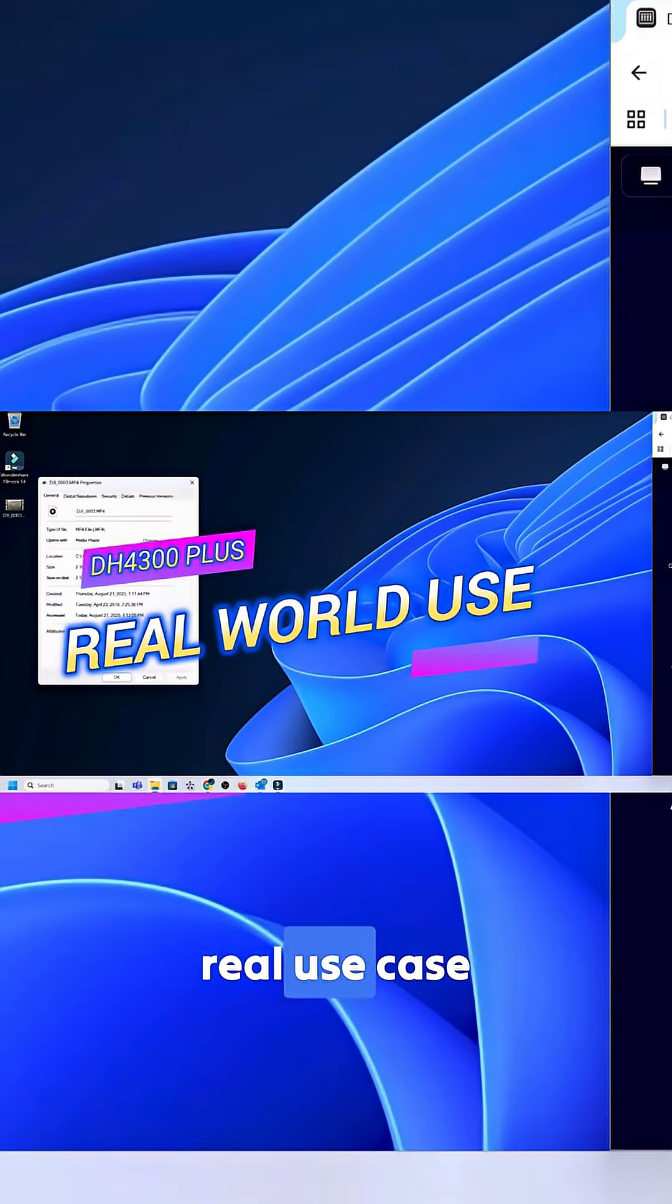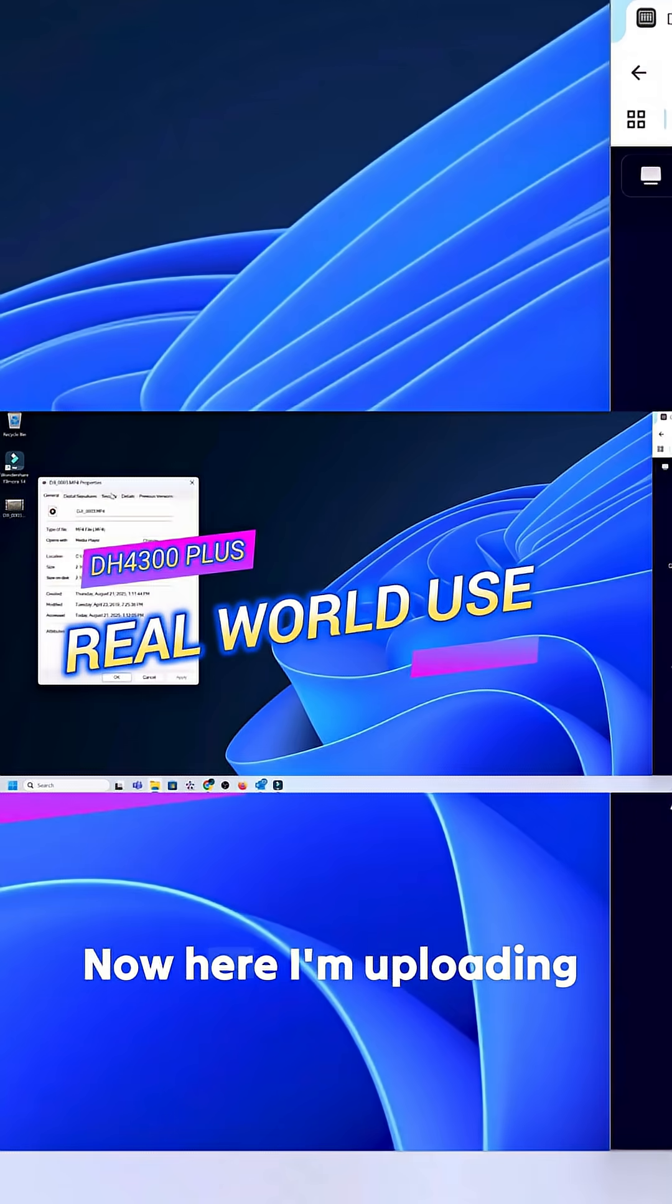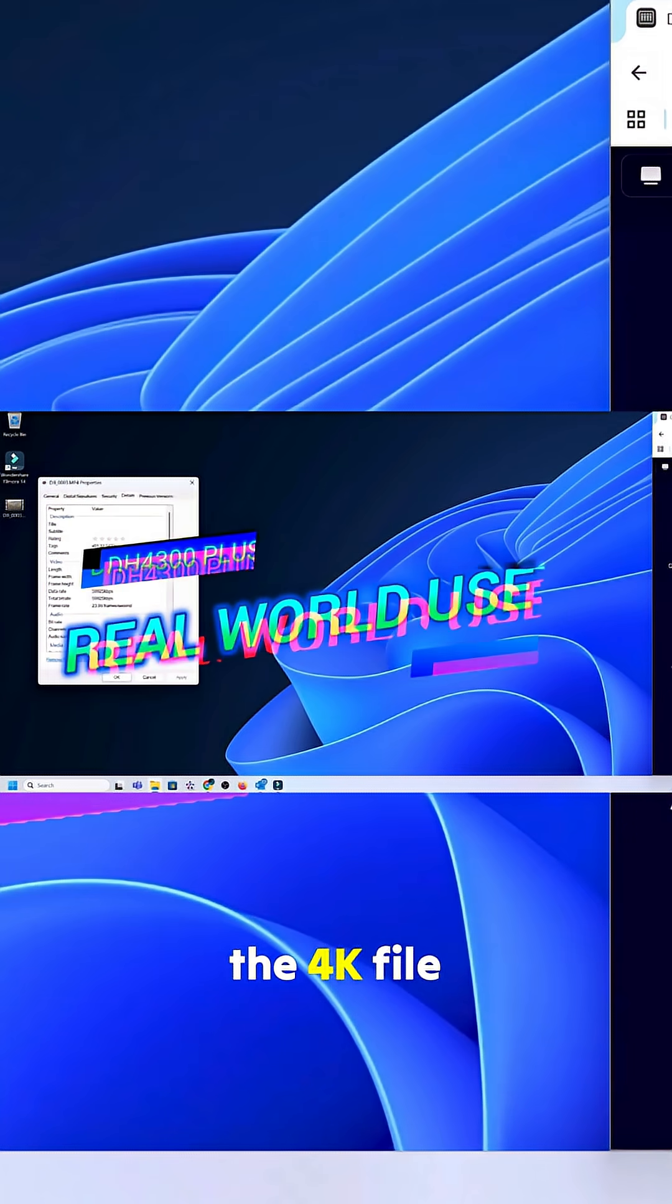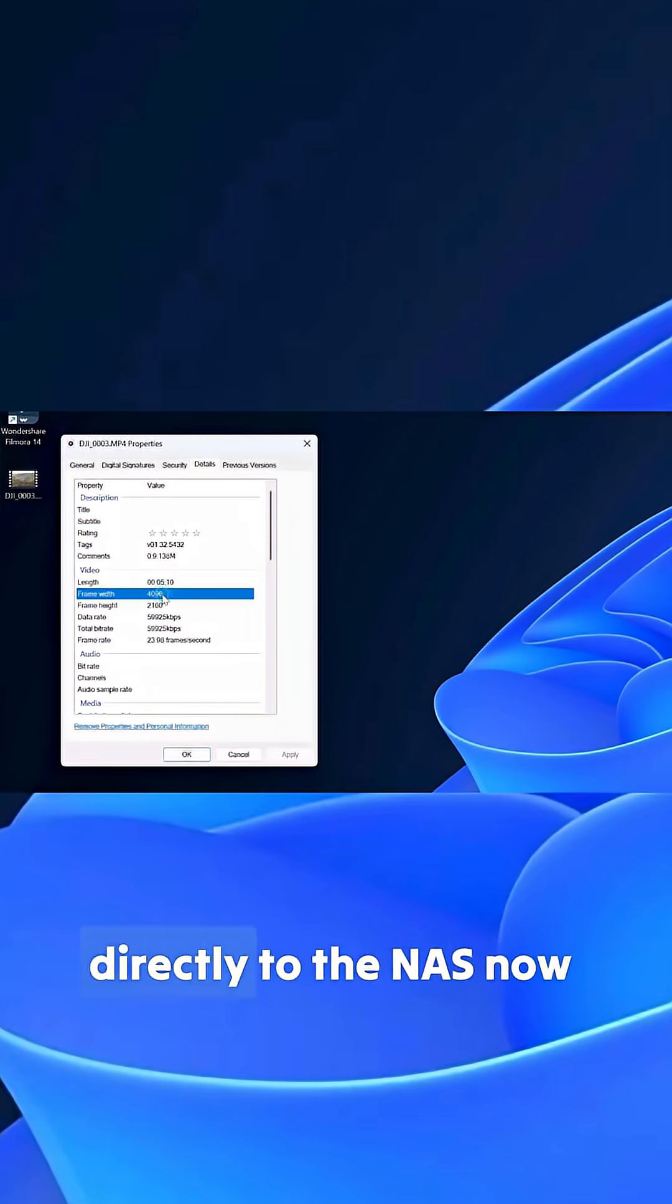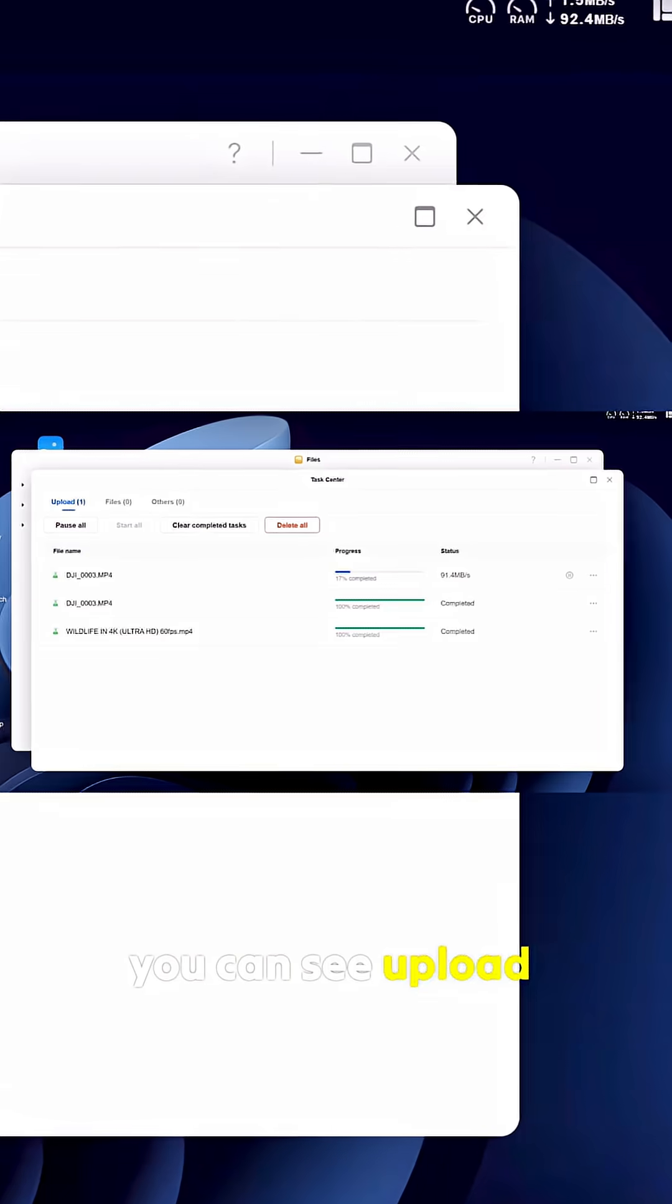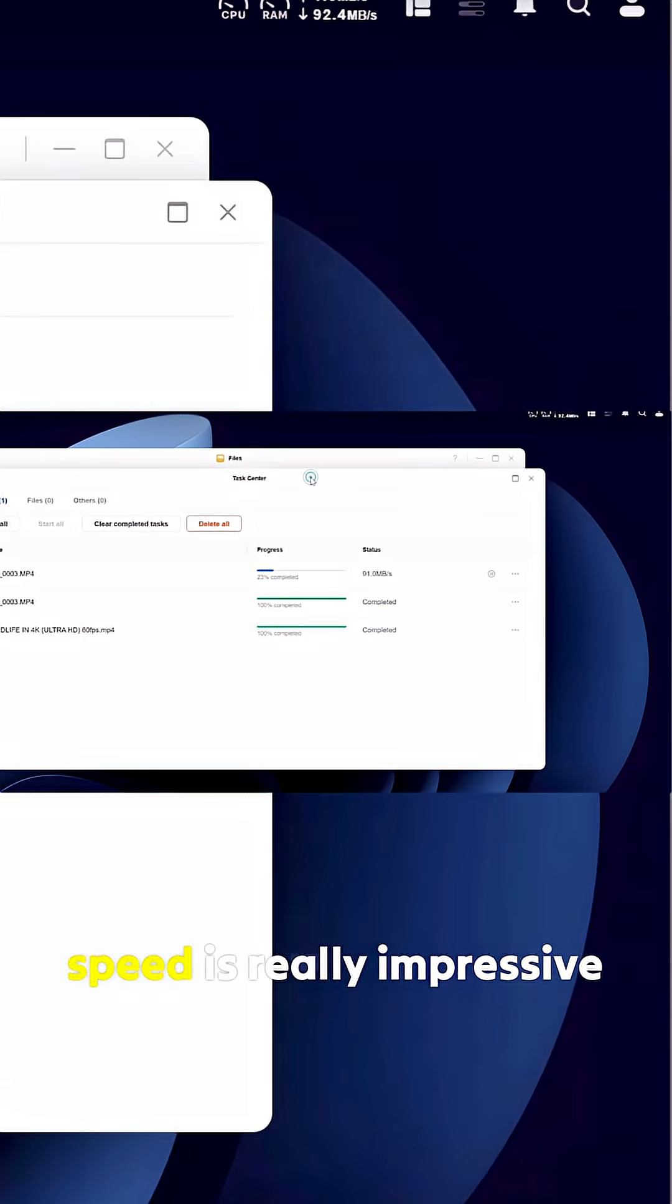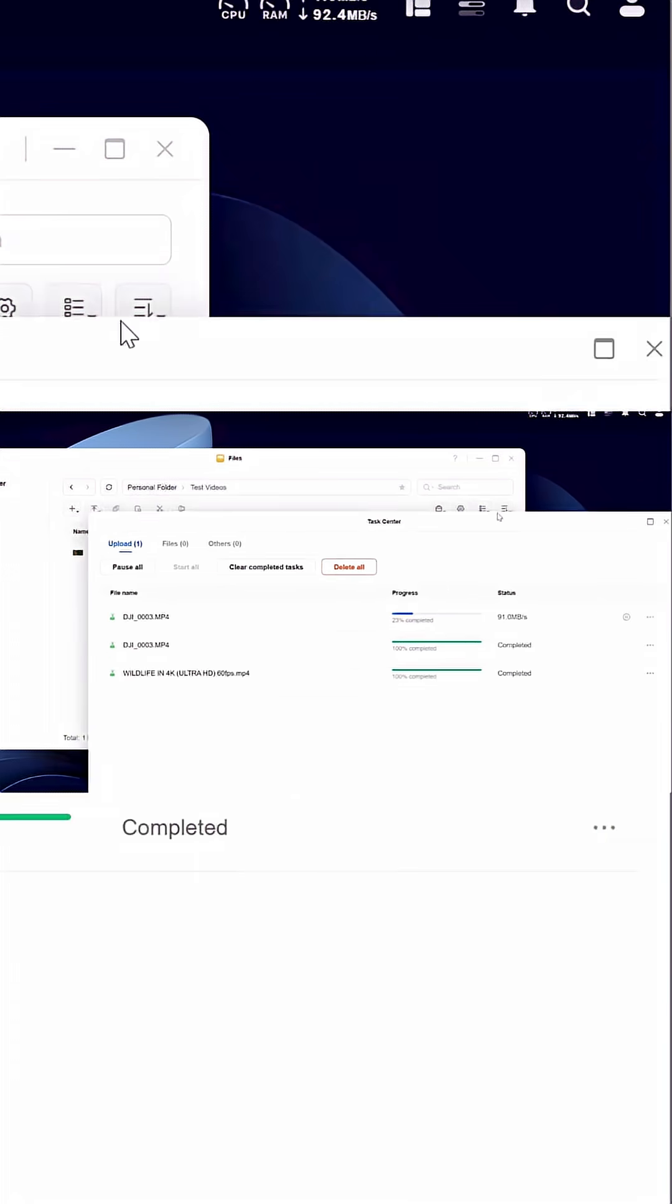Now let's walk through a real use case. Here I'm uploading a 4K file, a couple gigs directly to the NAS. You can see the upload speed is really impressive.